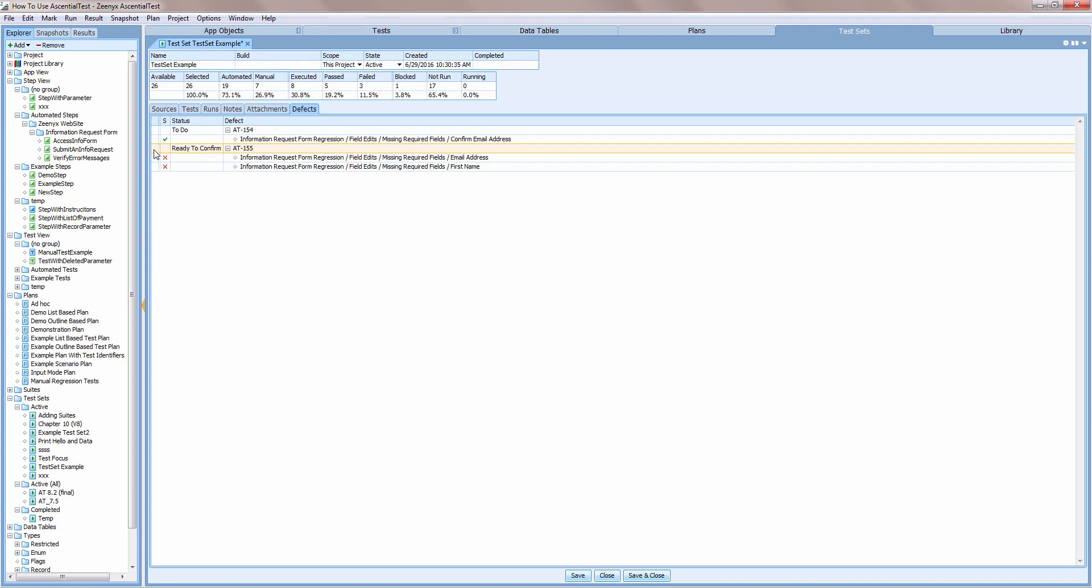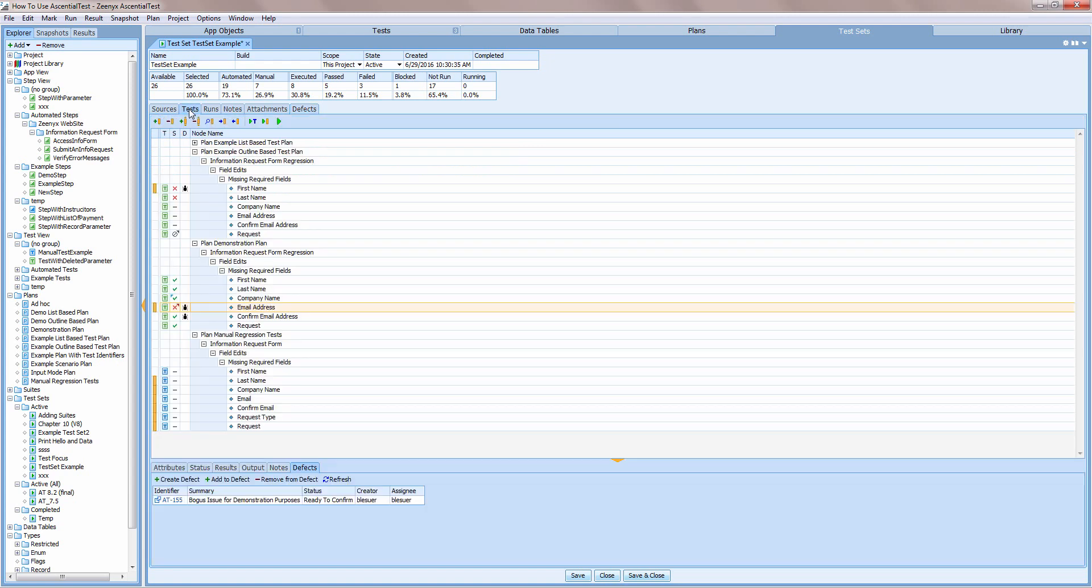I simply mark those tests using the marking bar. And then when I switch back to the test tab, the tests are marked and ready to be run.